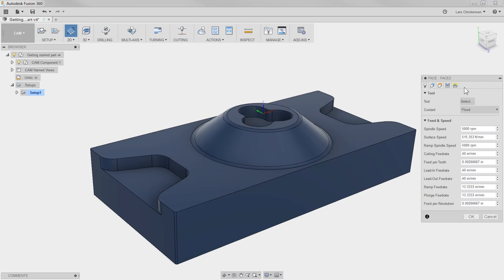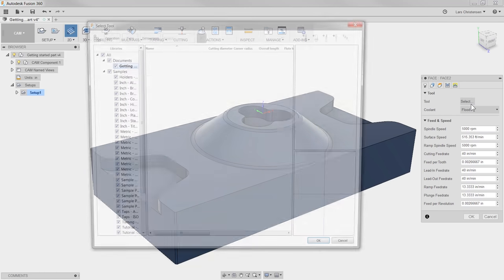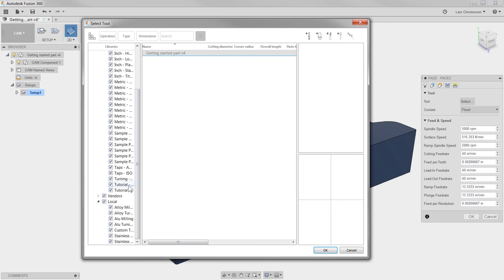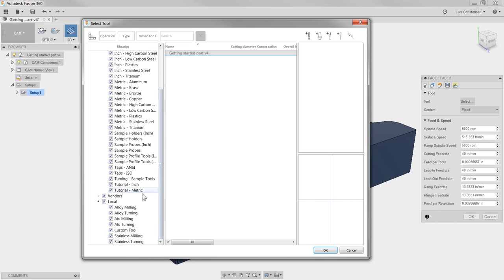The first tab is always where you select your tool — just like on the shop floor, you have your part and your stock, and the next thing you do is find some tooling. So I'm going to click Select Tool and it will open up the tool library. I'm going to scroll down to the Tutorial folder and click on that.